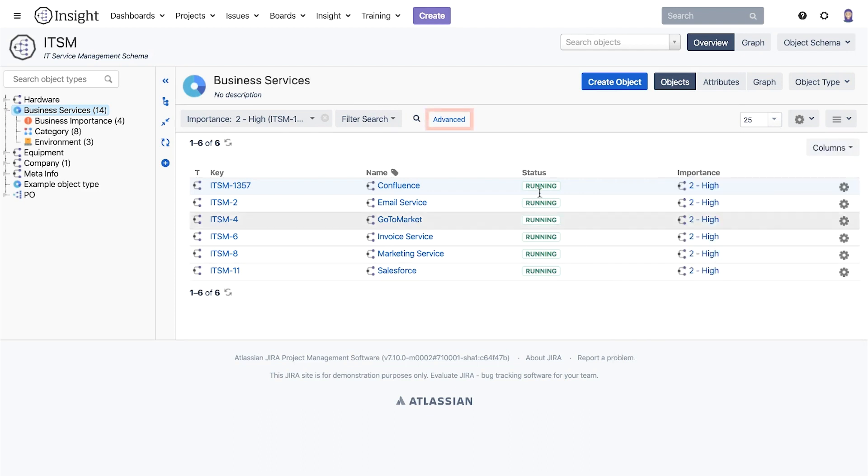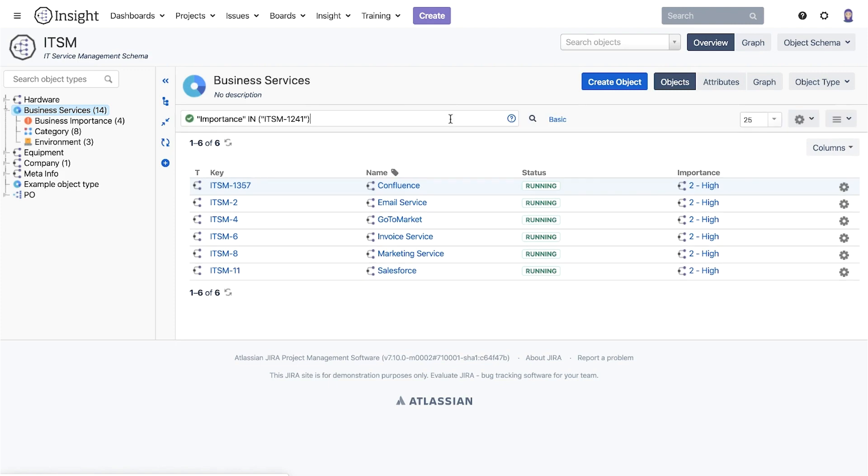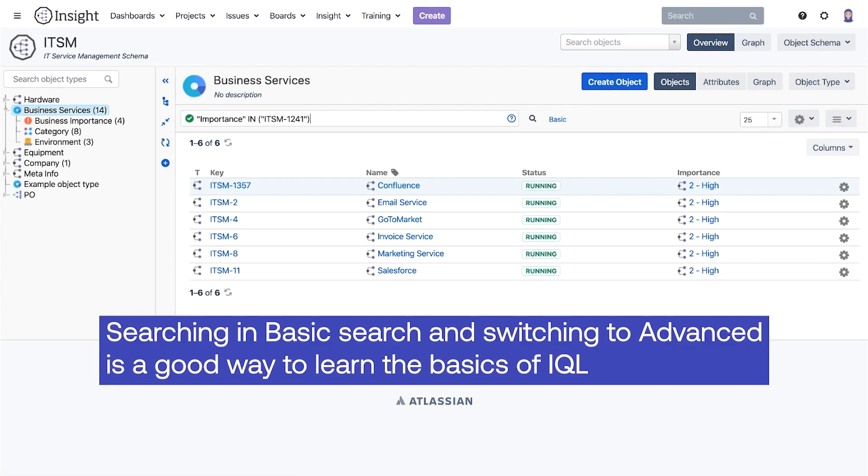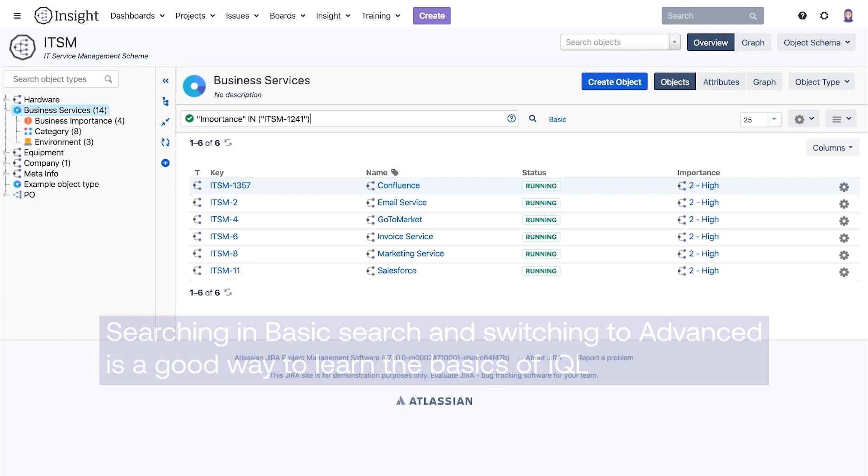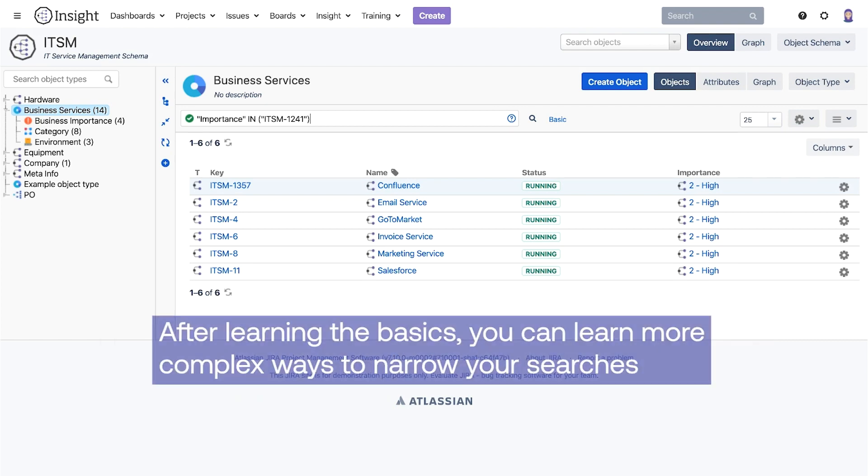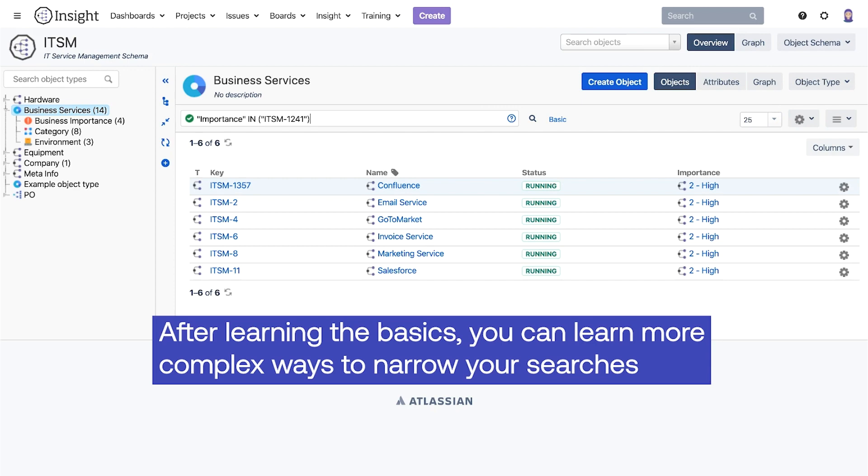Now let's switch to the advanced search to view the IQL query behind the search we just did. Searching in basic search and then switching to advanced to see how the IQL looks like is a very good way to learn the basics of IQL. When we have the basics we can add a more complicated twist to it to narrow our search further.